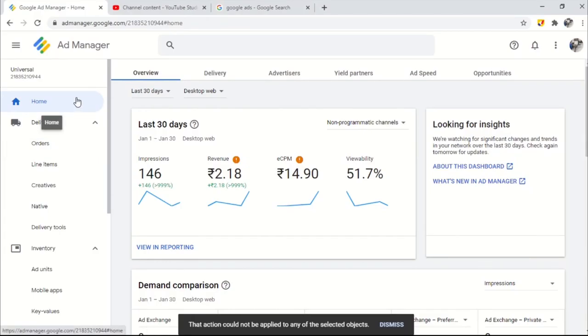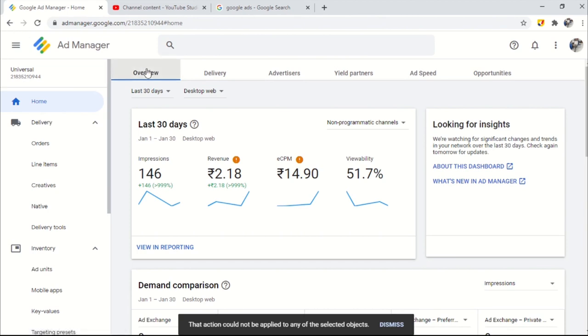Google Ad Manager is a free and paid platform to manage ads efficiently. Ad Manager's free version is available for small and medium business where you can get a 150 million impression limit per month.